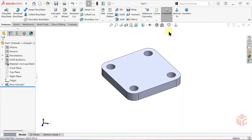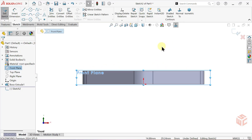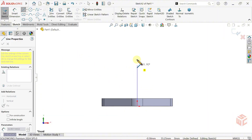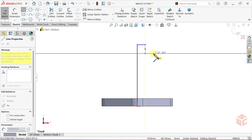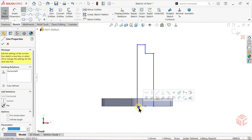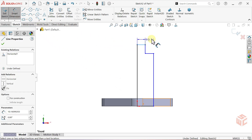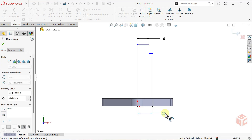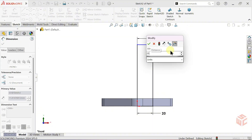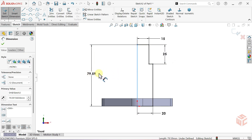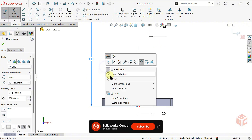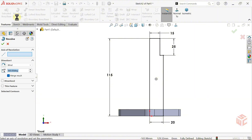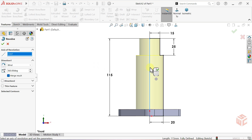We've completed the base part of our model. Now open a new sketch on the front plane. Select the Line tool and start drawing from the bottom center of the part. Select the Smart Dimension tool. Set the first radius to 15mm, the next radius to 20mm, this line has a length of 25mm, and the total height is 115mm. Use Zoom to Fit or press the F key to fit the sketch to the screen. From the Features tab, select the Revolved Boss Base command. For the axis of revolution, select the vertical line we drew earlier. Right click to confirm the command.